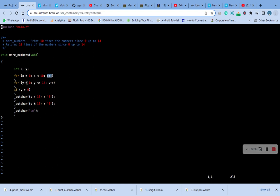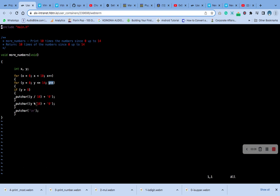For the for statement, y equals 0. If y is less than or equal to 14, continue to increment y. If y is less than 9, put character y divided by 10 plus 0, then y modulo 10 for the remainder. Then the new line.